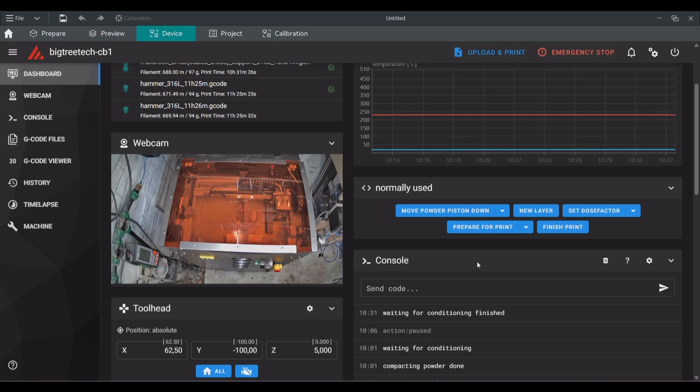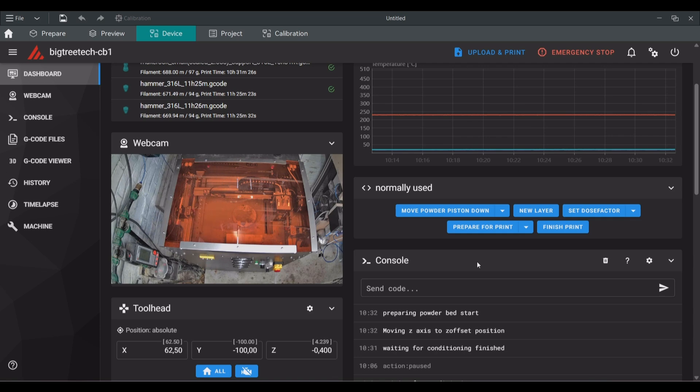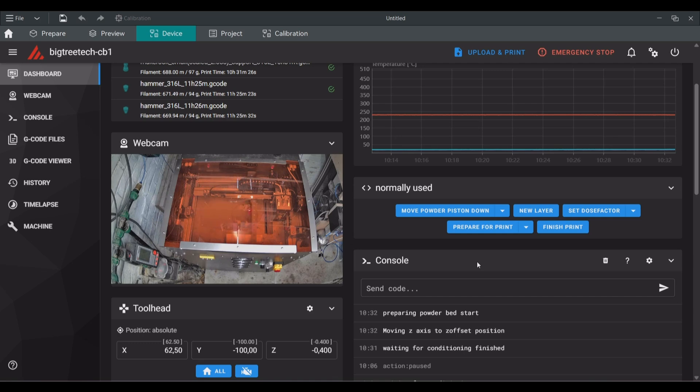After every recoat the system will show in the console how much powder is still left and also how many layers it can still print with the current dose factor.